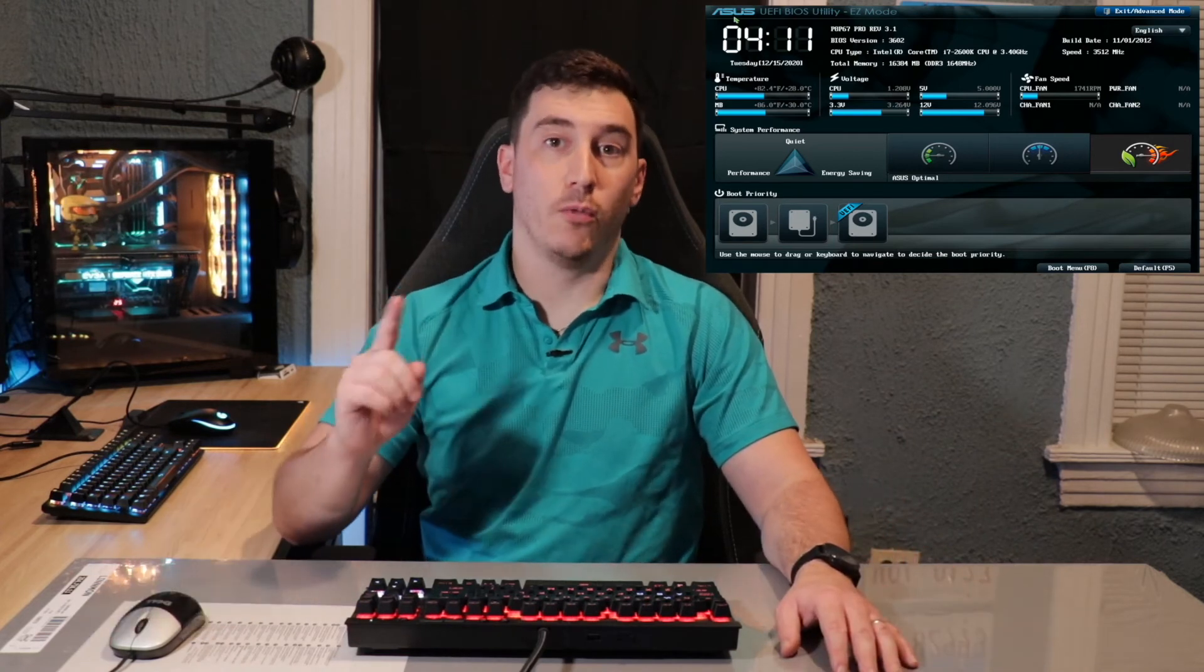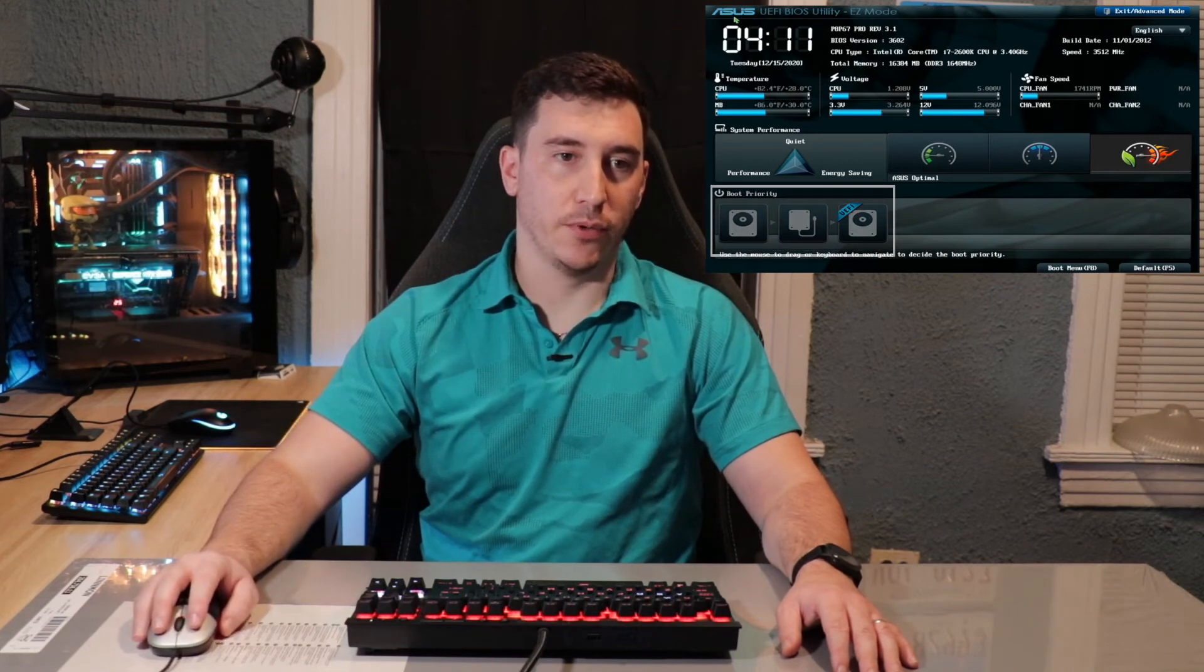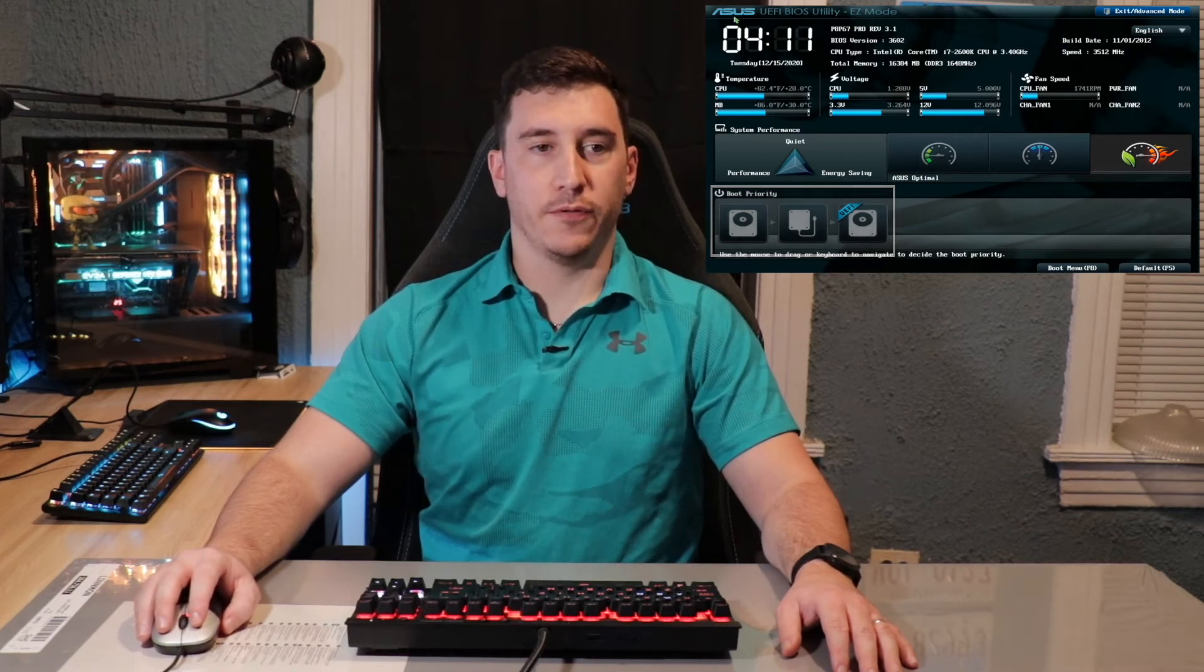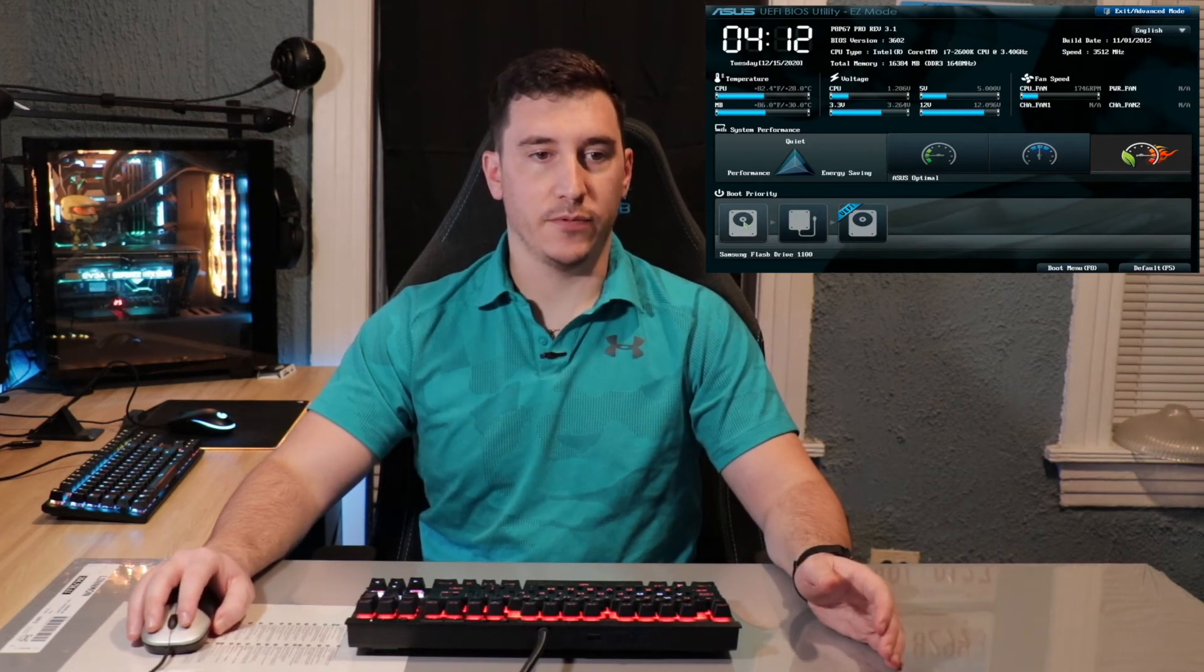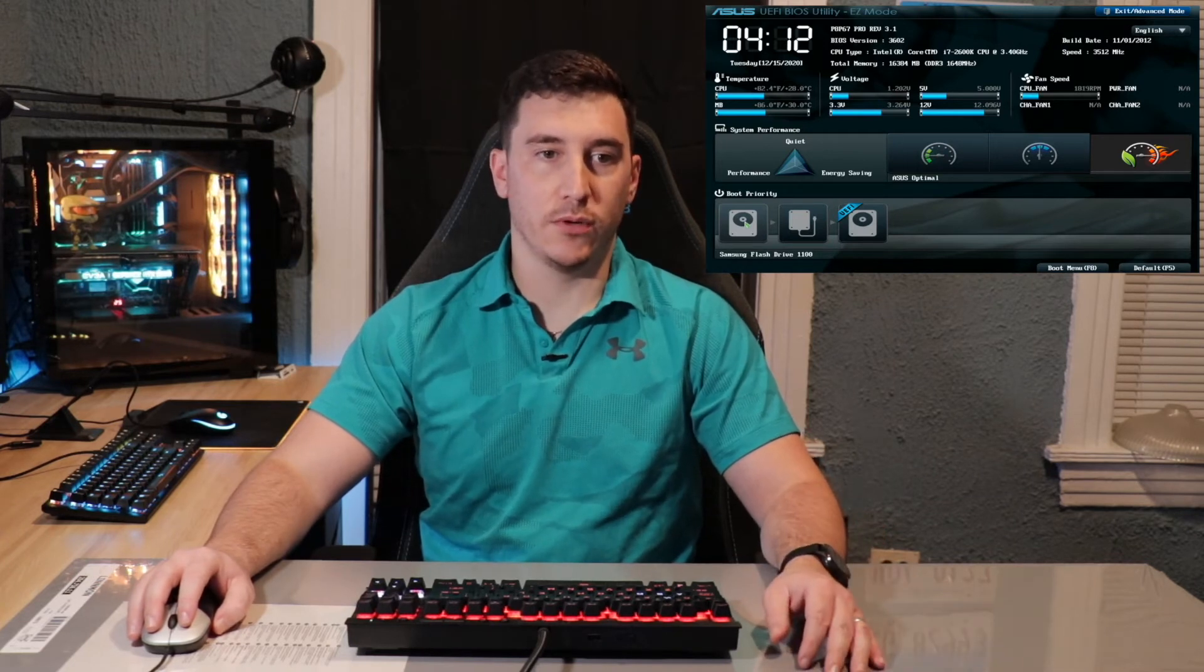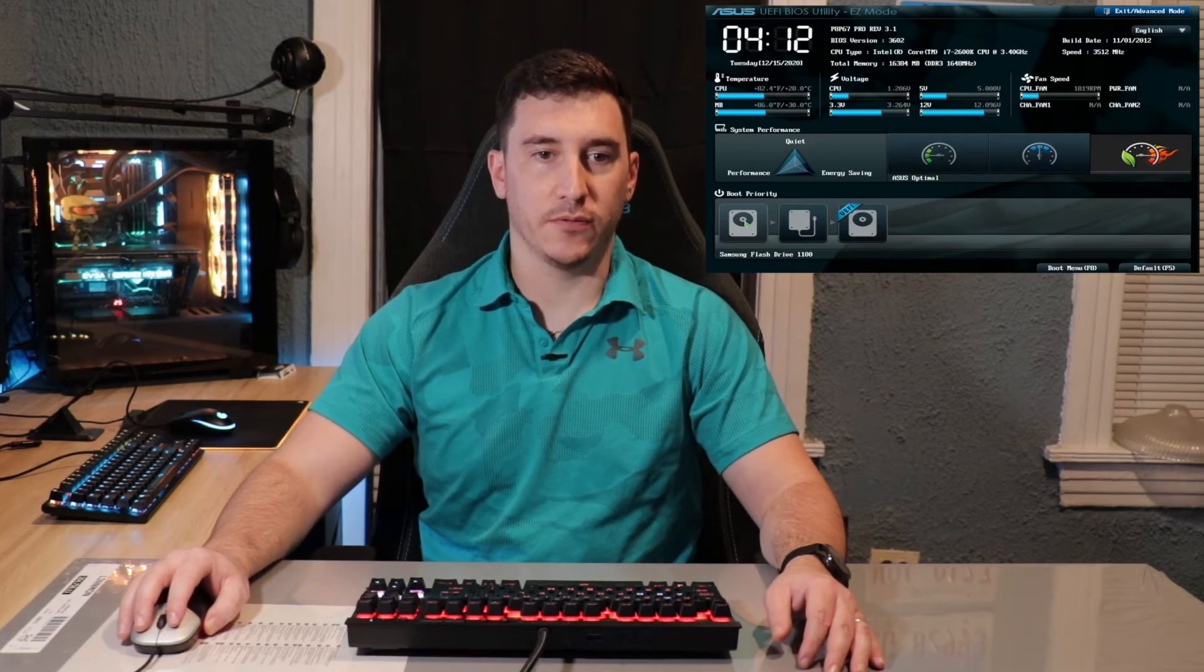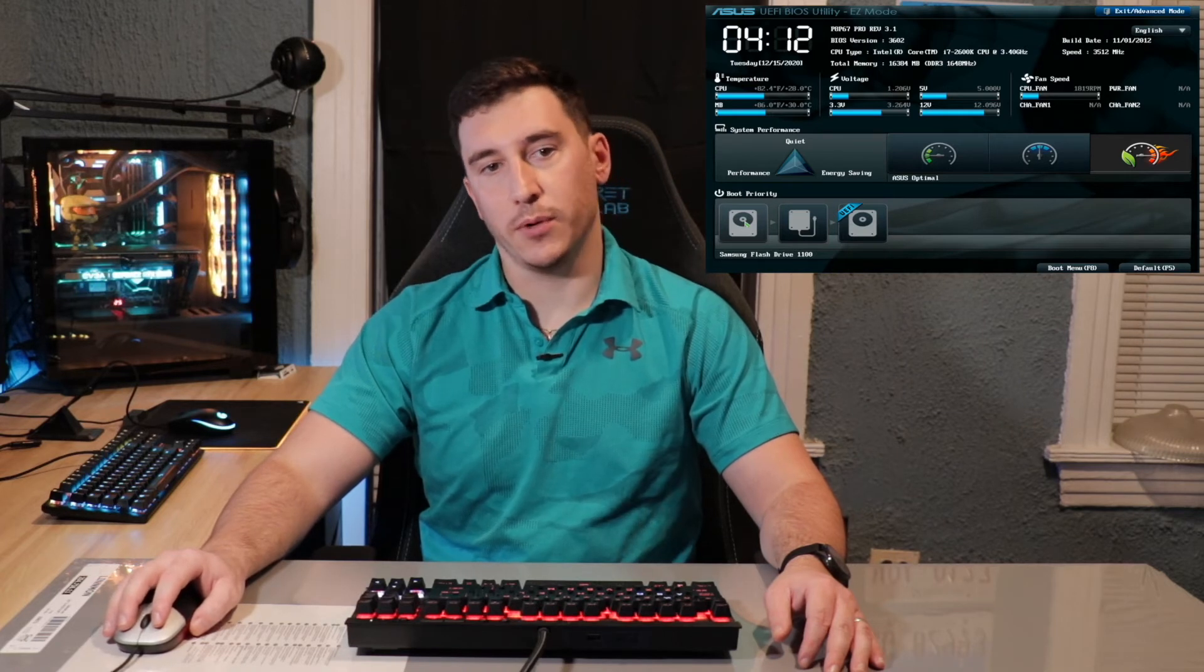But the one thing we do want to check, as you can see down here, is to make sure that we have the boot priority correct. So as you can see, we do not want to have a hard drive be the first thing that it tries to check when we go to boot. As you can see here is our Samsung flash drive that we have the Unraid system on. So this is what we're going to want to make sure that is our first boot priority. It looks like this is the other portion of the Samsung flash drive, which is fine. We're going to go and take those hard drives and we're going to move them all the way to the end of this boot priority.